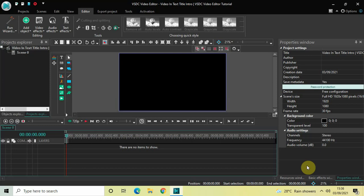Hey guys, welcome back to Next-Gen Vlogger. In this video I want to show you how you can create a video in text title intro in VSDC free video editor. It's actually super easy to create, so without further delay let's get started and see how you can do this.